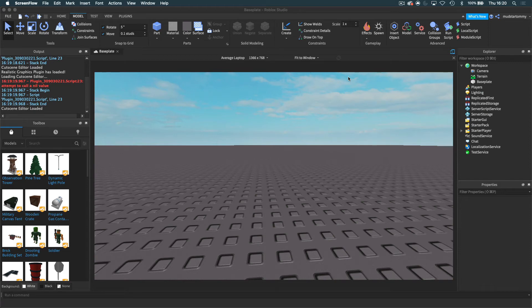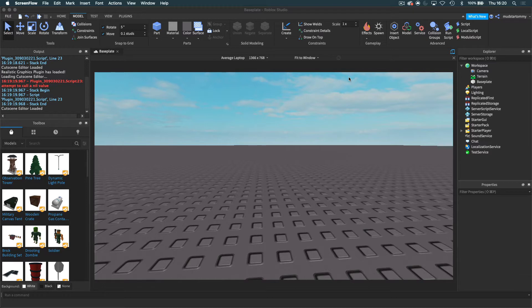Hey guys, welcome back to another video. Today we're going to be going over tools inside of Roblox Studio. So let's get started, shall we?